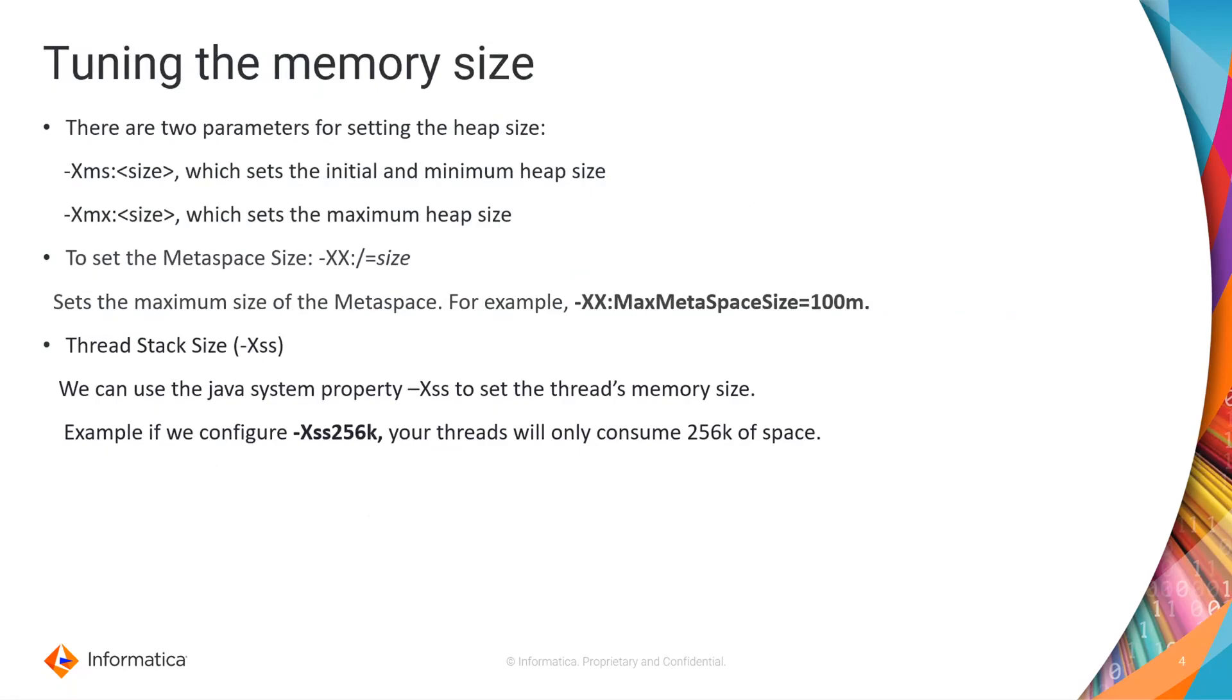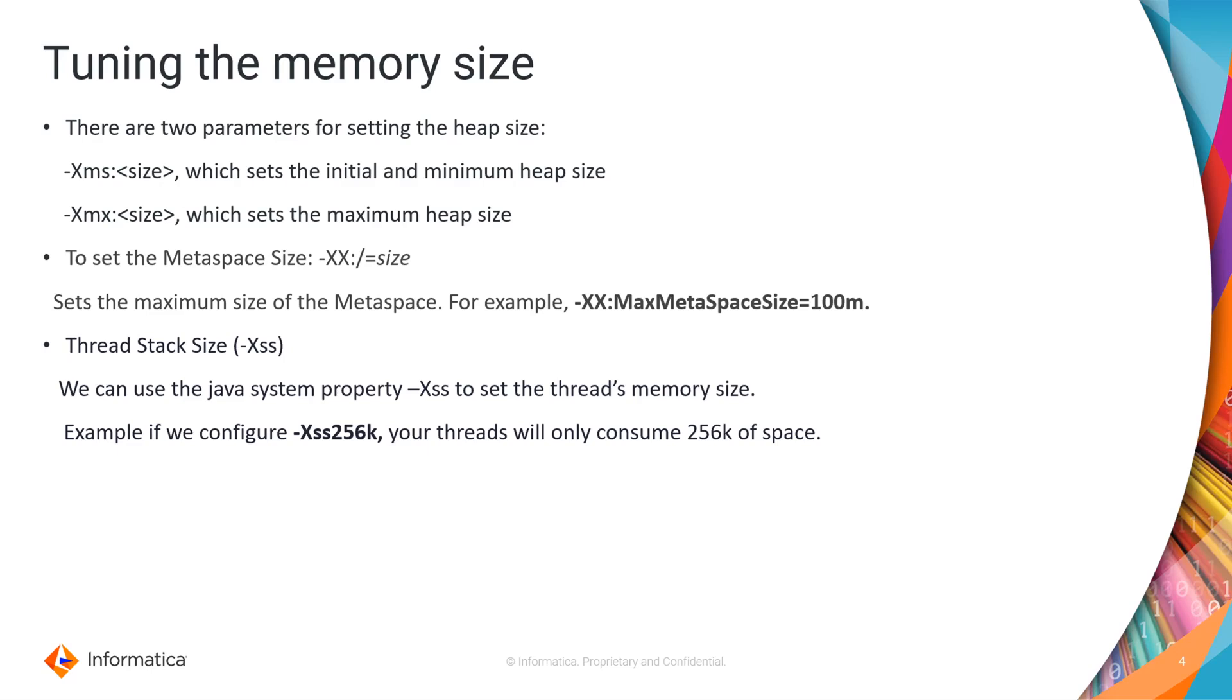Coming to how we can tune the JVM memory size, there are these two parameters for setting up the heap size, xms and xmx. xms is to set initial or minimum heap size, xmx is to set the maximum heap size. To set metaspace you can use the parameter max metaspace size and accordingly you can give the value. Similarly for the thread stack size you can use the property -Xss.